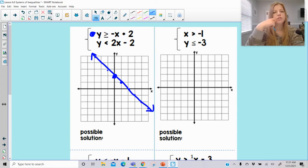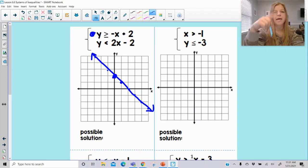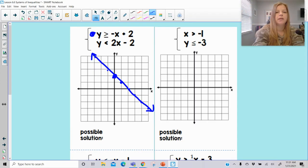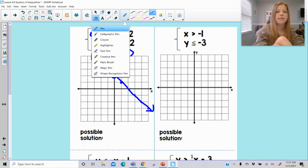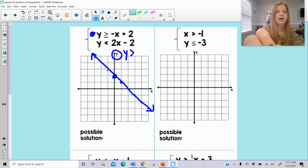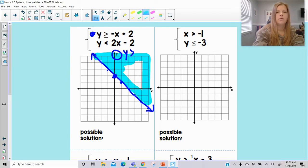Now for shading. It says y is greater than — so I look at my y-axis and ask where does y get greater? Y gets greater up at the top; that's where y always gets greater. So that's going to be the side of my graph that I'm going to shade in, the entire length all the way up to that line.